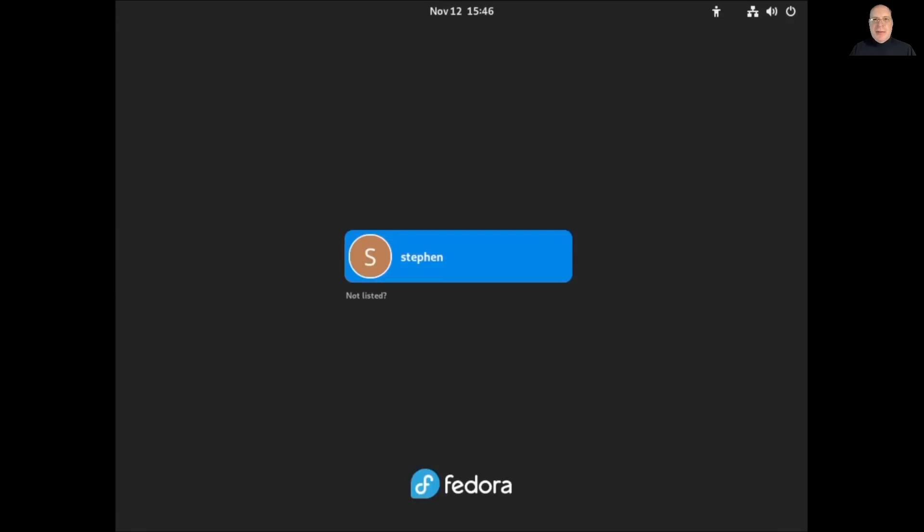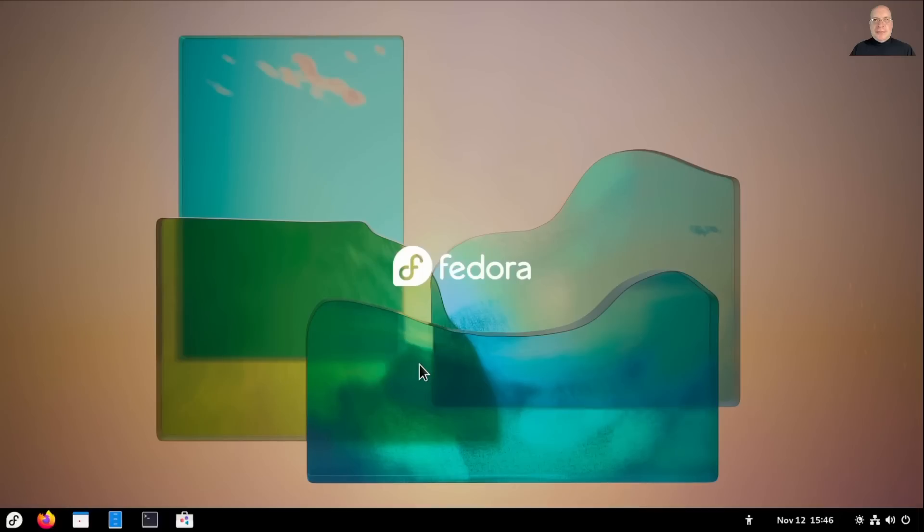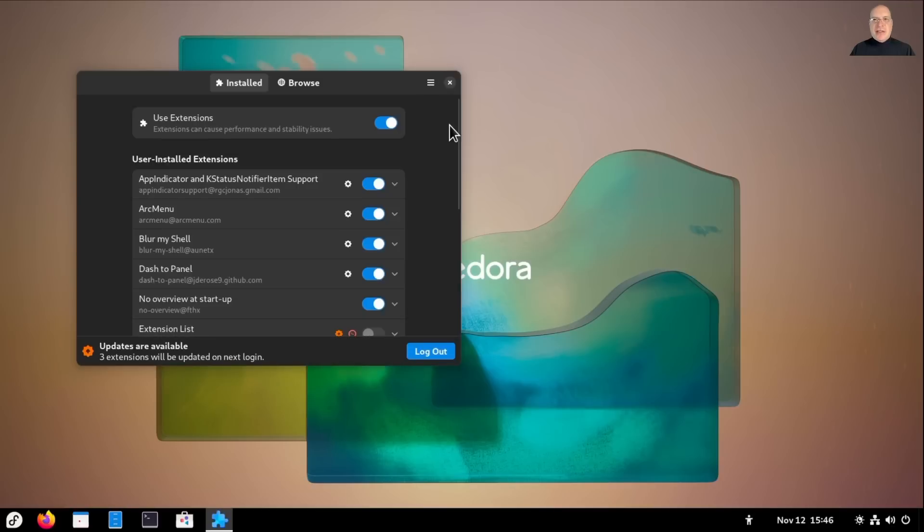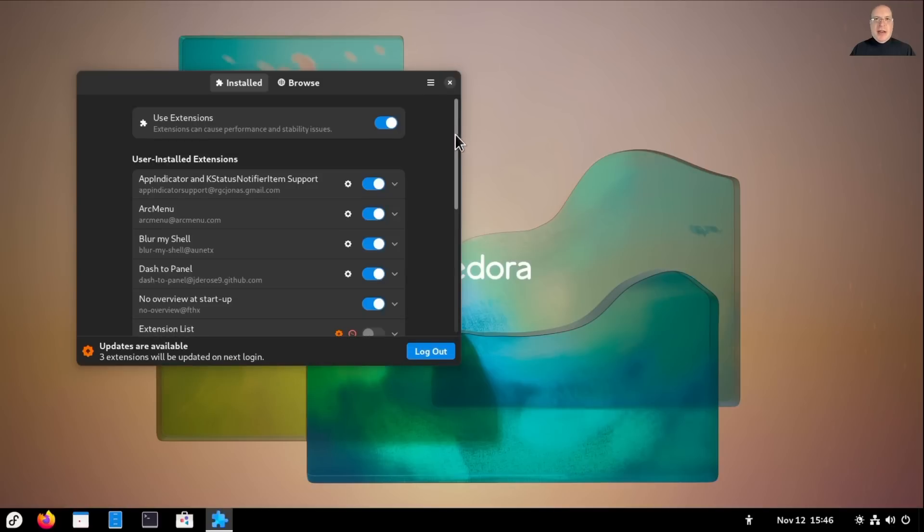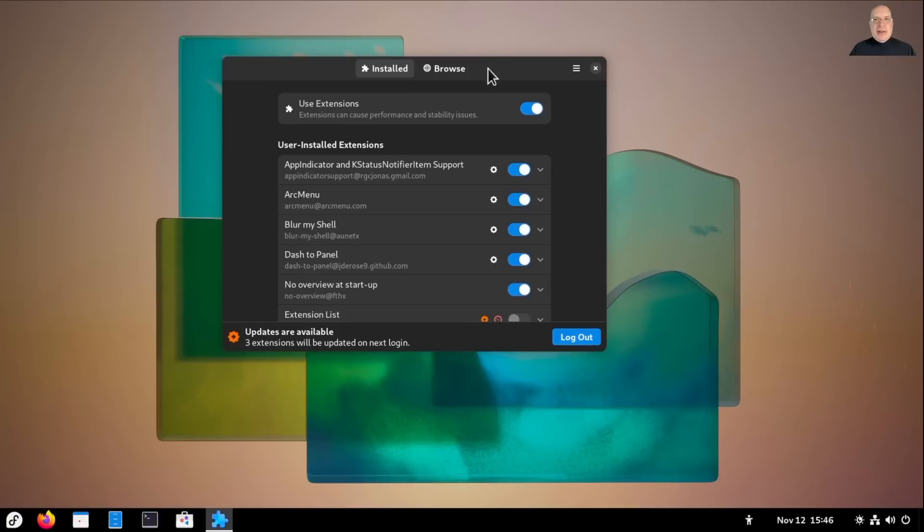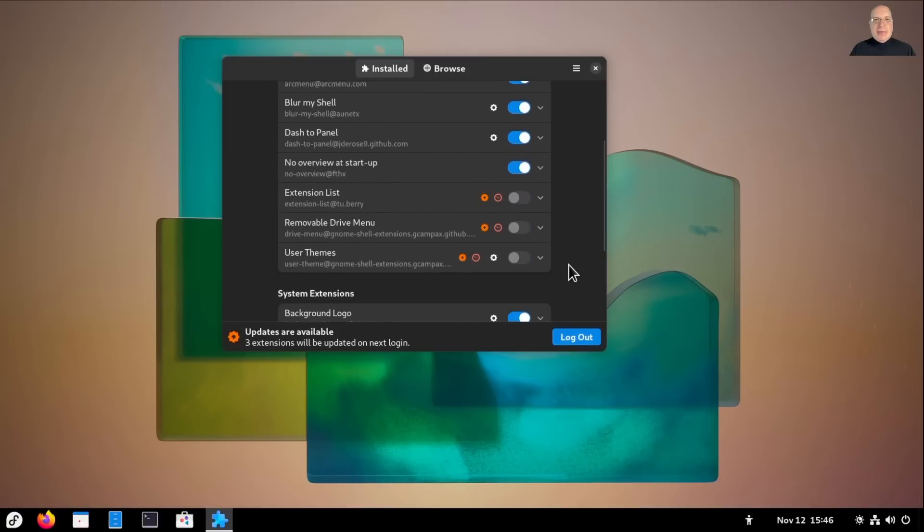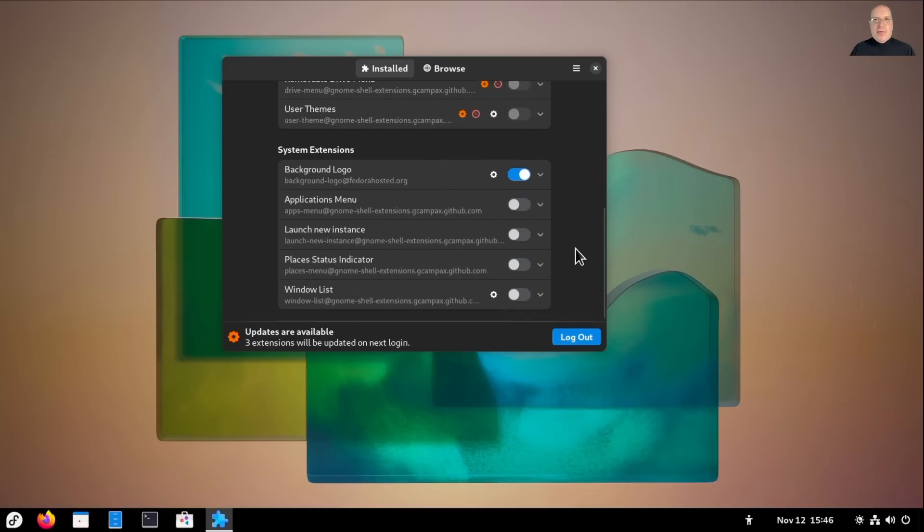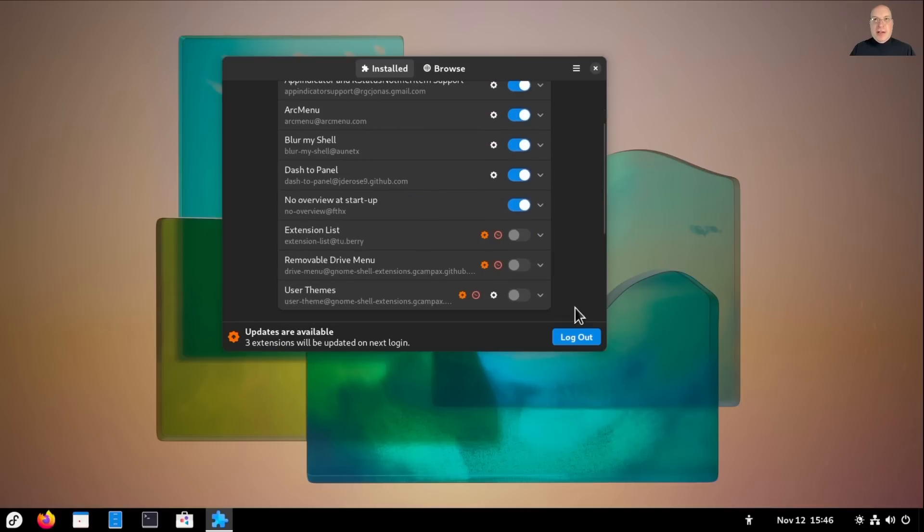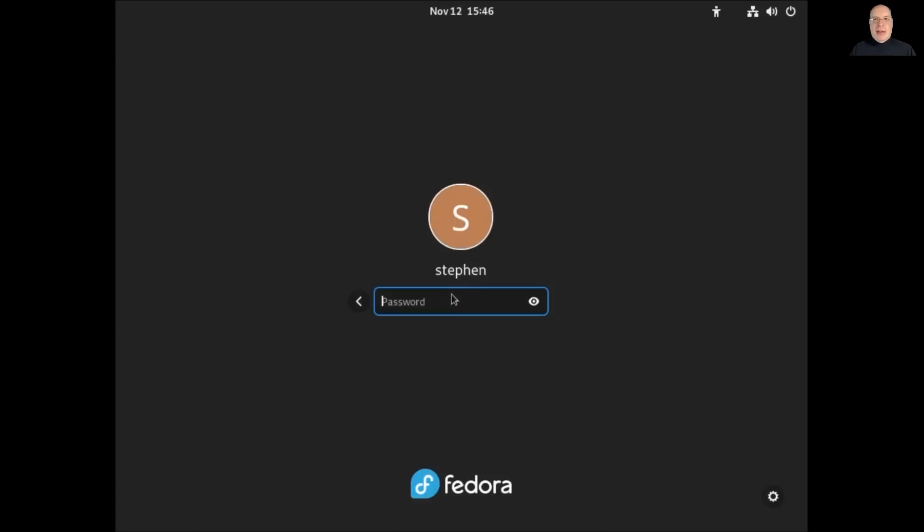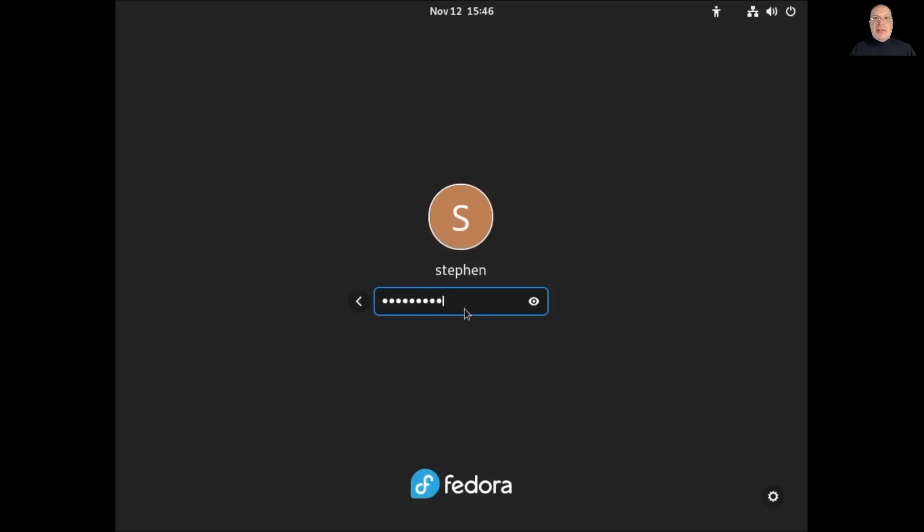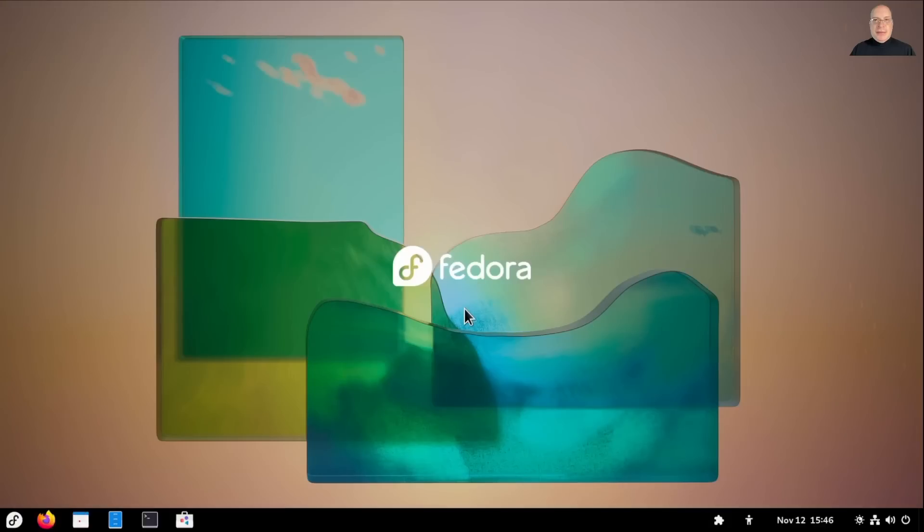Okay, we should be on Fedora 37. Let's log in. And bingo, extension updates are available. Notice it kept my original Fedora 36 background. So it proposes to update extension list, removable drive menu, and user themes for GNOME 43 Guadalajara. So we just need to log out and log back in again for those updates to the extensions to take effect. All right. That was easy.